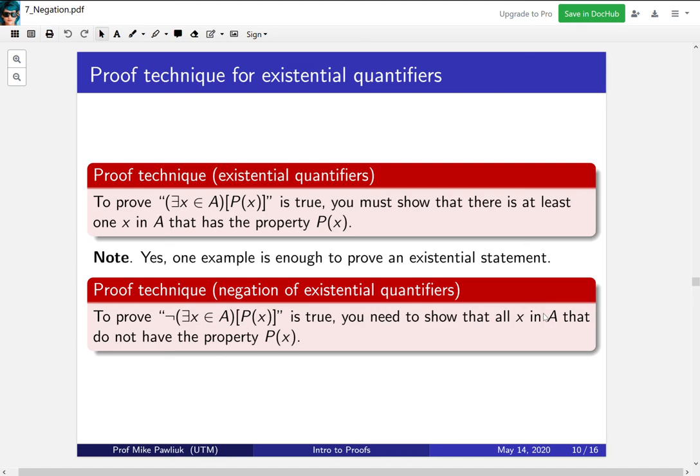With these four proof techniques, we now know how to prove for-all statements and there-exists statements. For a for-all statement, you must show that everything has the property. For an existential statement, you must show there is at least one thing with the property. In the next video, we'll look at how to negate more complicated sentences involving quantifiers. Thank you very much.